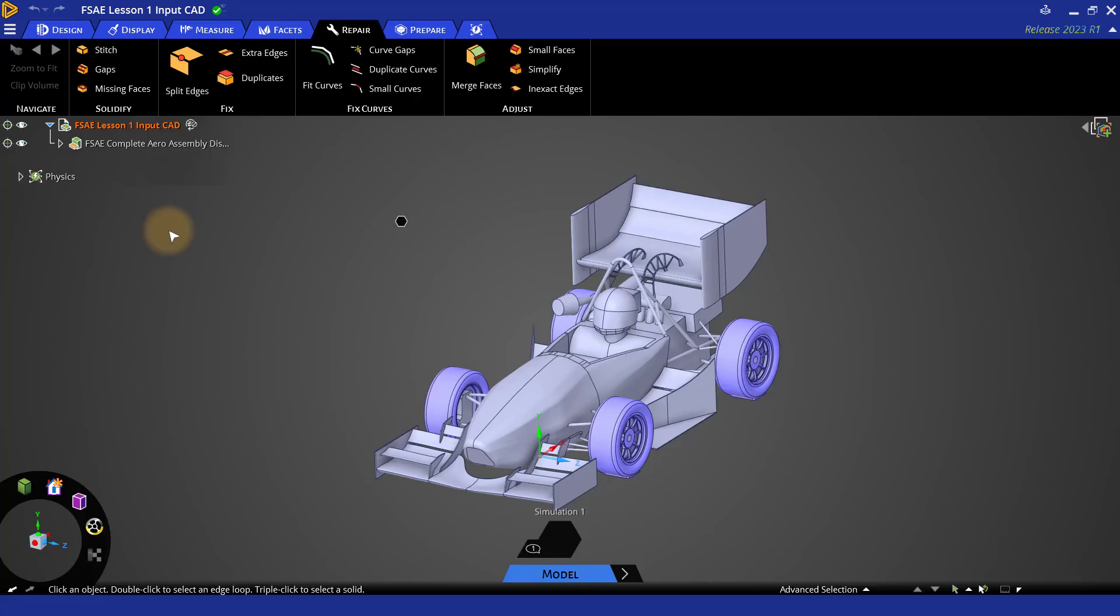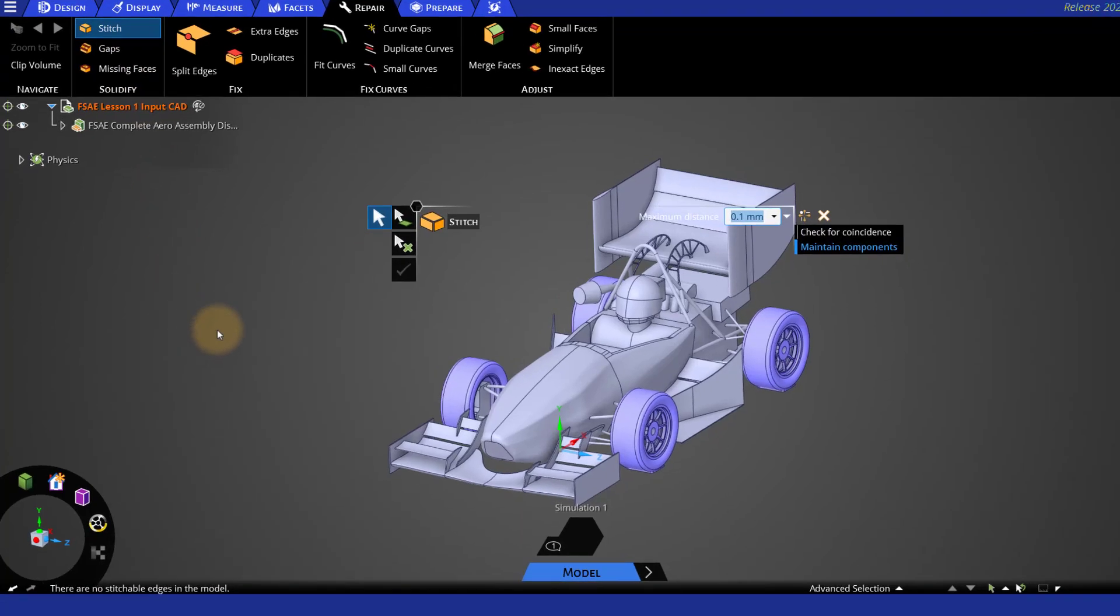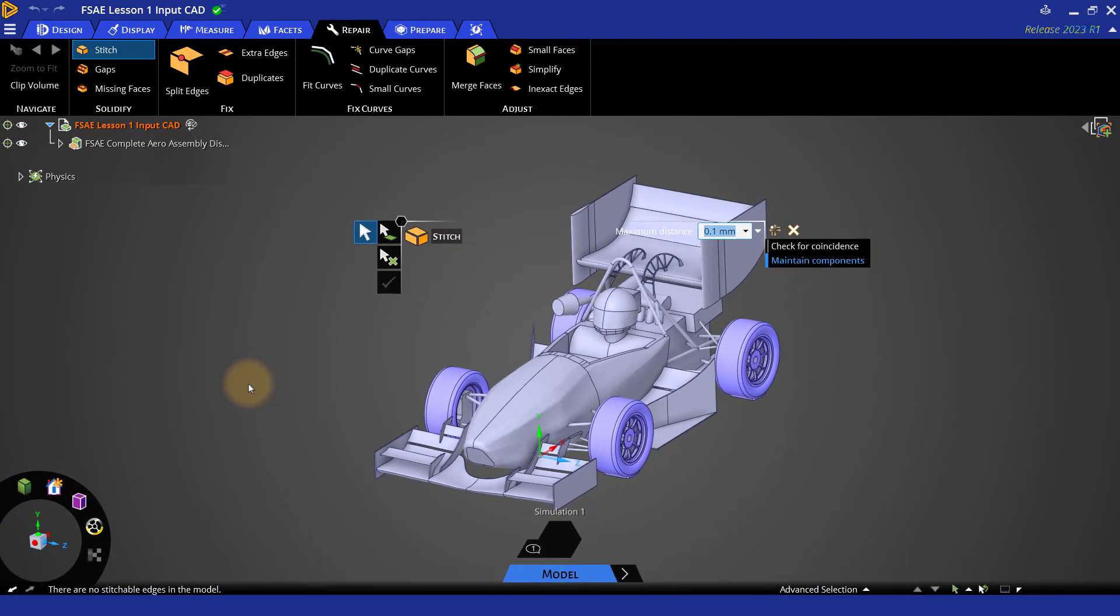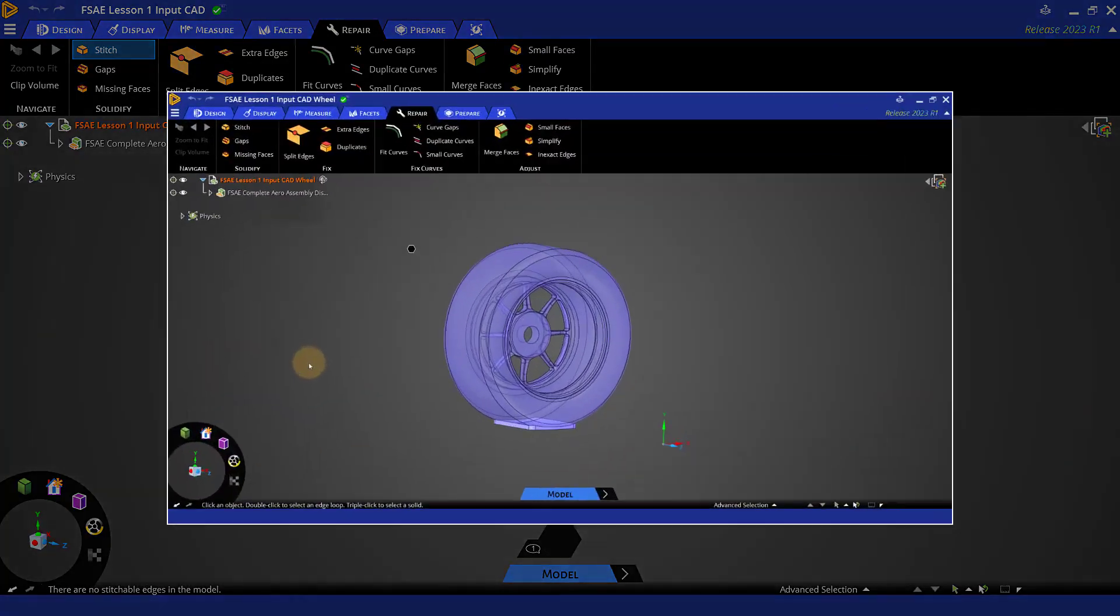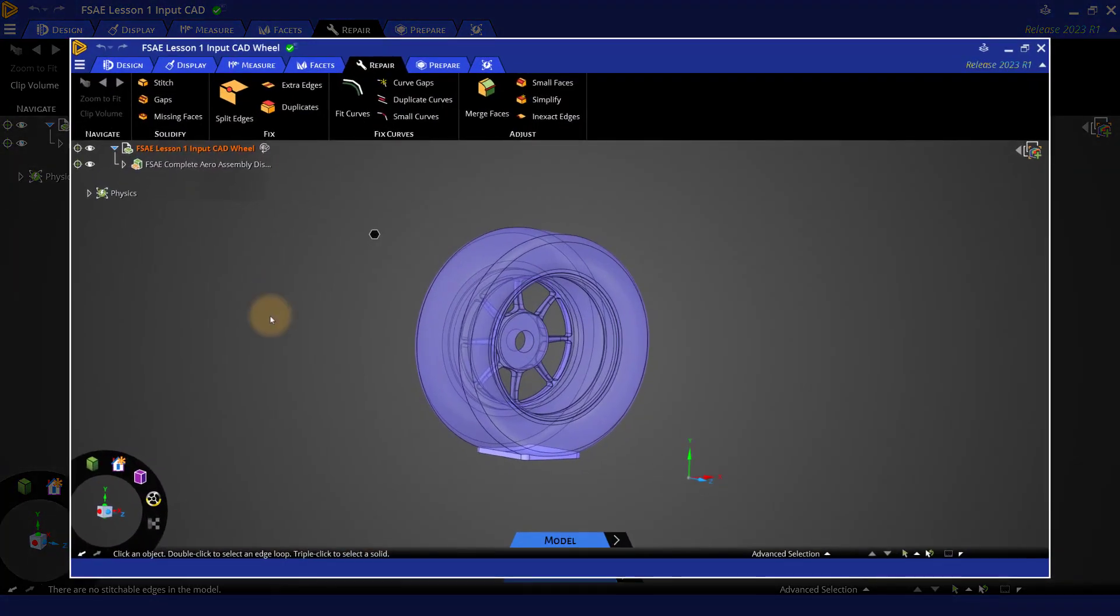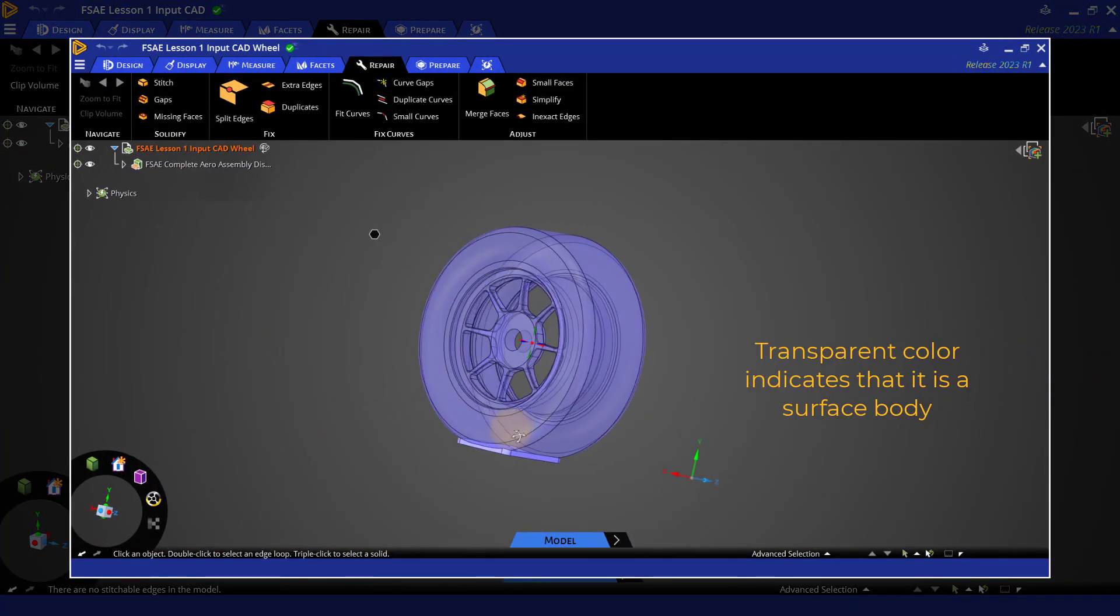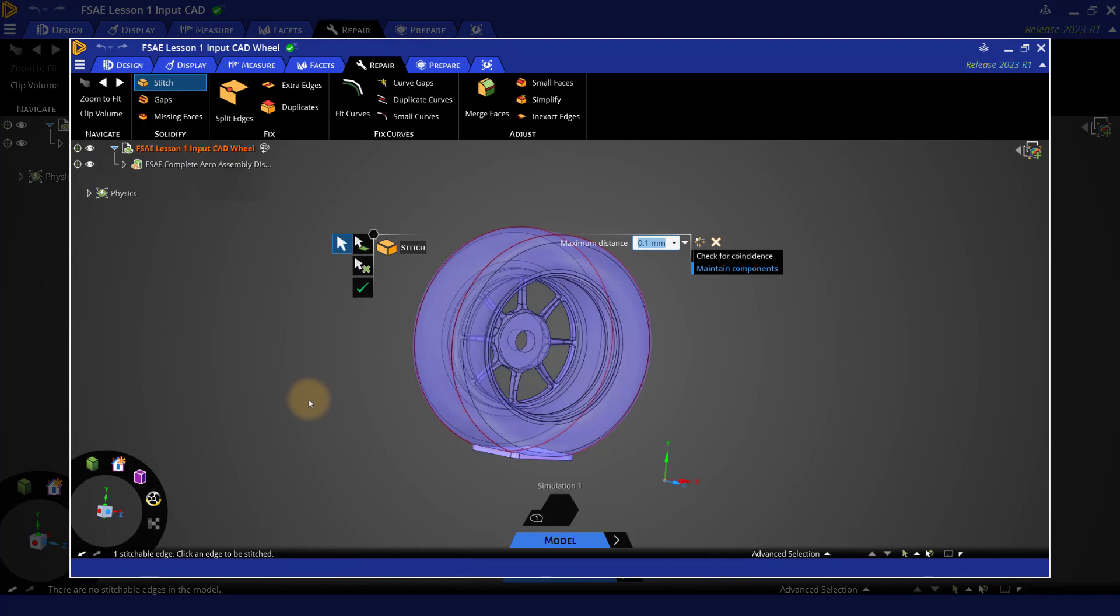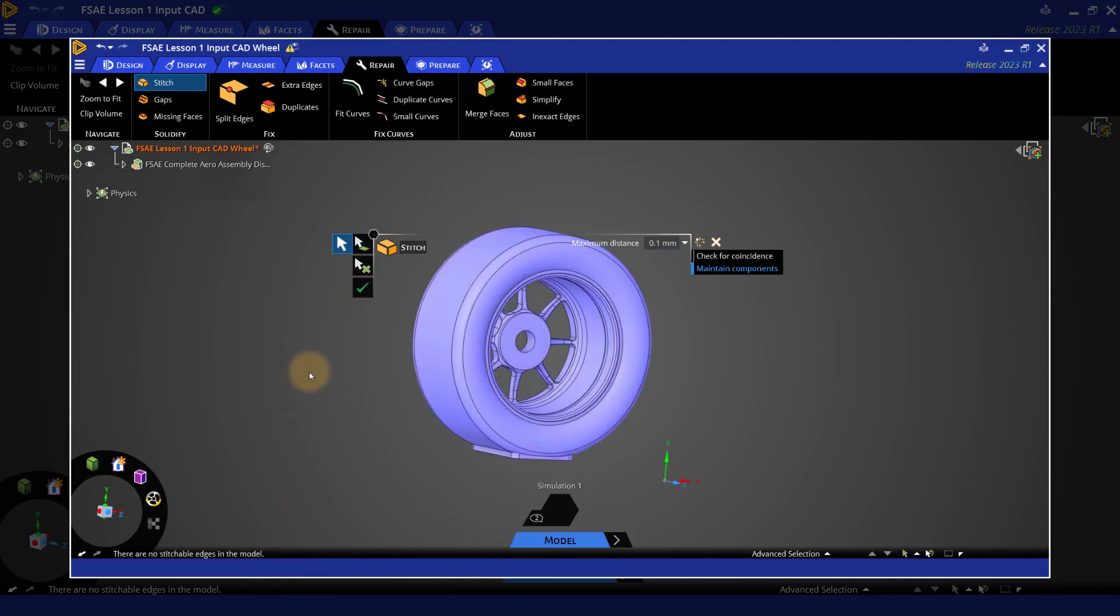Let's click on the stitch tool. As there are no stitchable objects, the status bar shows the same. To understand how this operation works, let's take another demo CAD geometry of a wheel which is a surface body, as implied by its transparent color. If we now click on stitch tool, as you can see on the screen, it has detected and highlighted one stitchable edge. This unstitched edge prevents the wheel from becoming a solid body. Click on this check mark to fix it automatically. The wheel has now become solid.